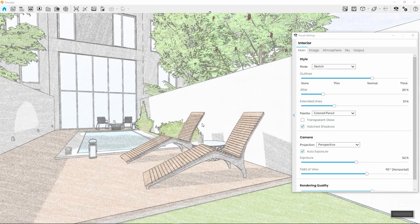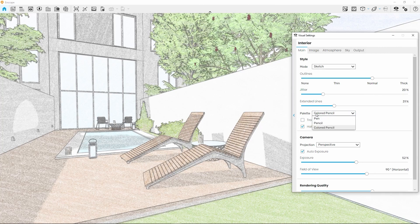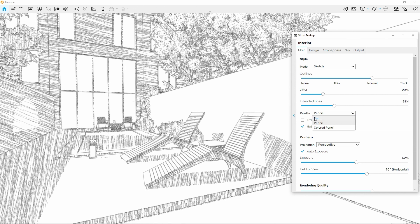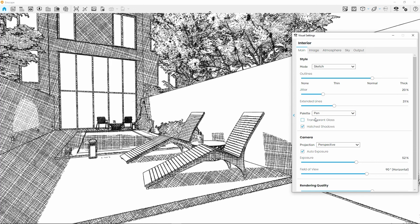With the Hatched Shadows setting enabled, it's worth checking out the Palette options again, as each will have its own hatching style, depending on the type of pen selected.